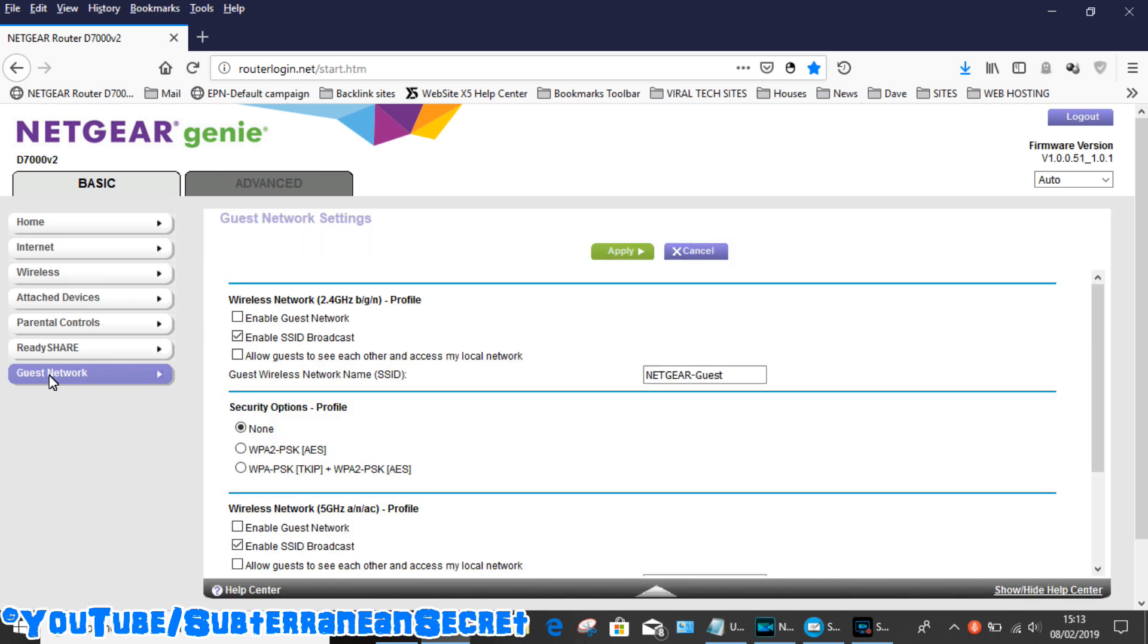A guest network is basically if you want to allow guests within your home to log into your WiFi, or perhaps even allow your neighbors to use it if they're within the WiFi range.